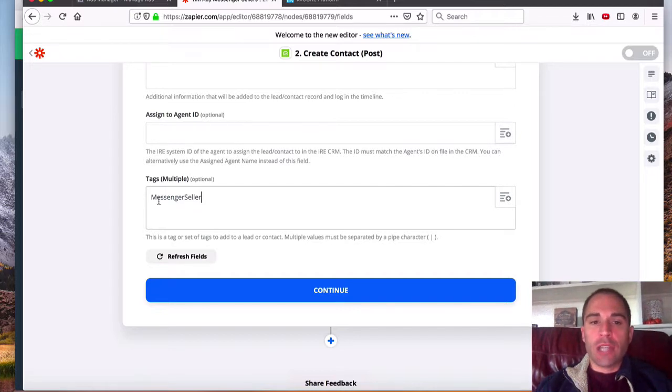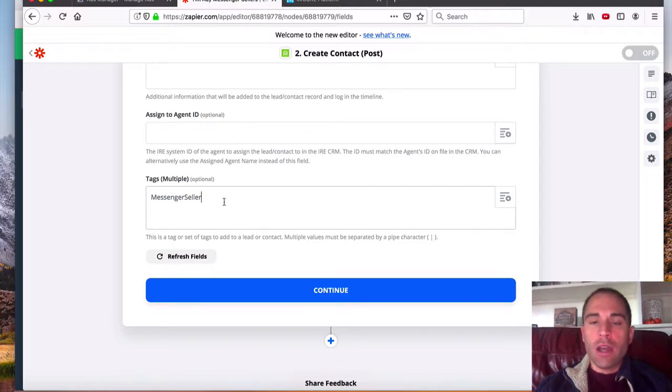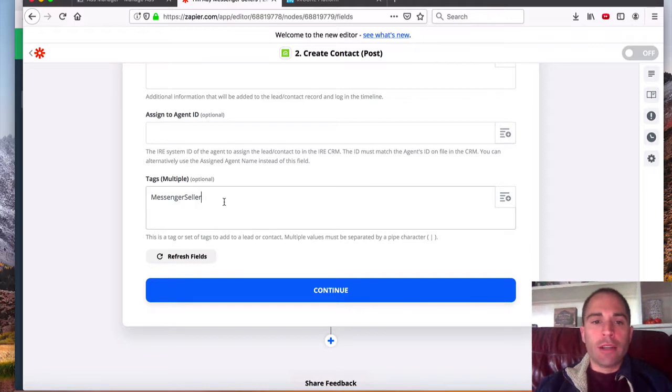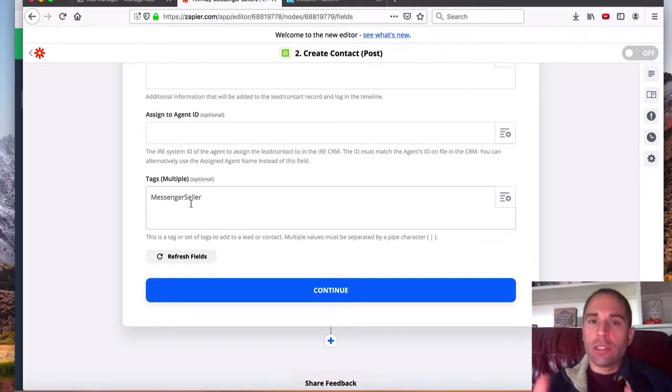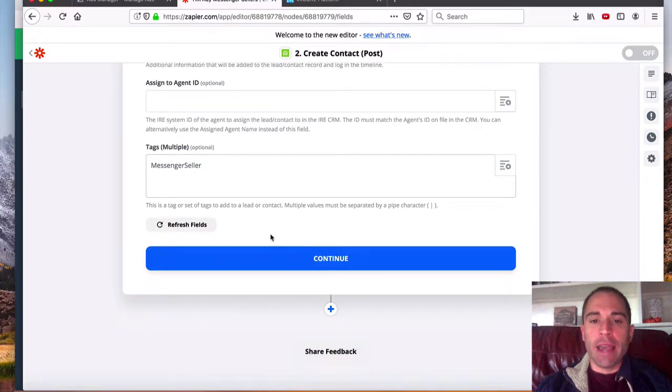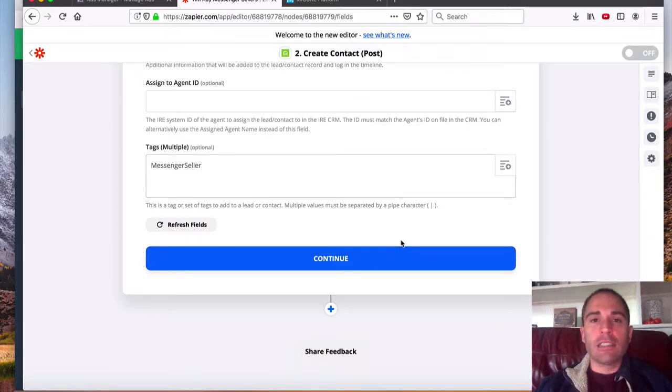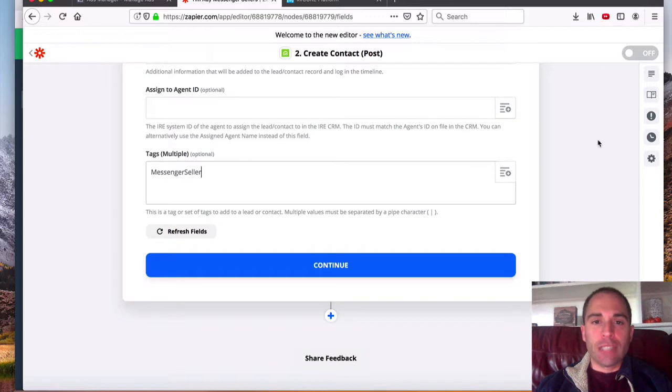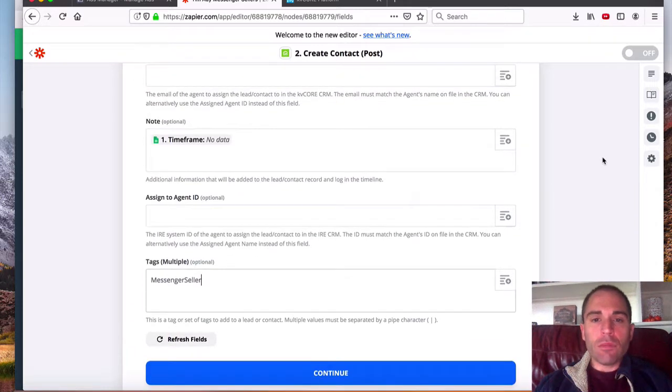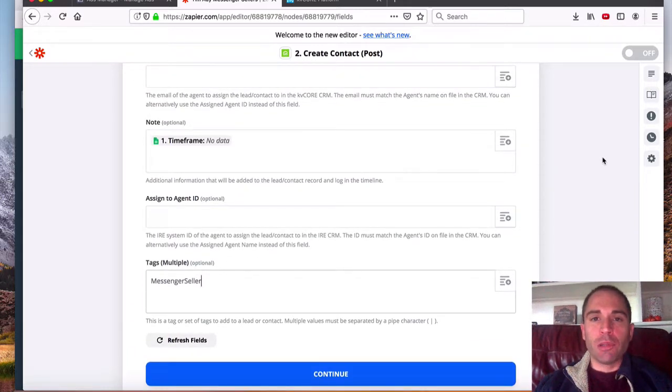So there's no hashtag, it can be one word, you can capitalize whatever you want. So our tag is messenger seller, you can create your own custom tag that way, click continue, make sure that you can send in a test if you'd like into the system, and then turn your zap on. Okay, really as simple as that.